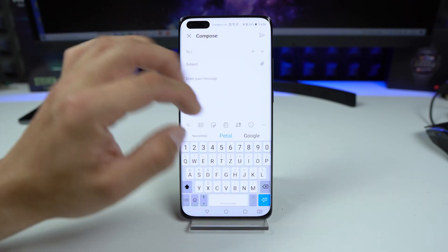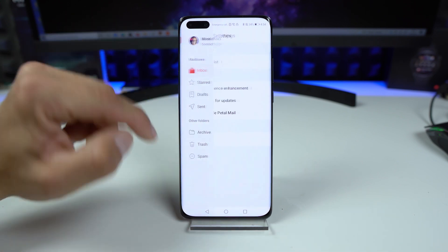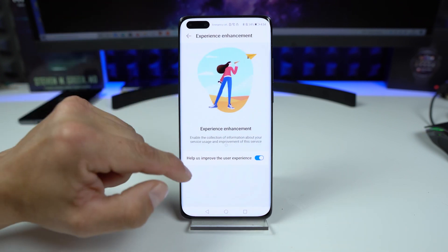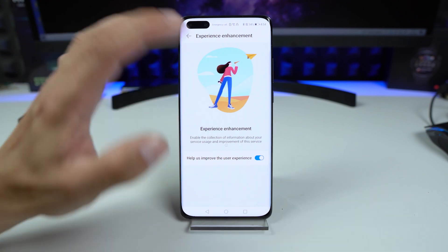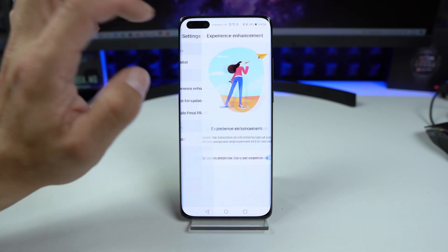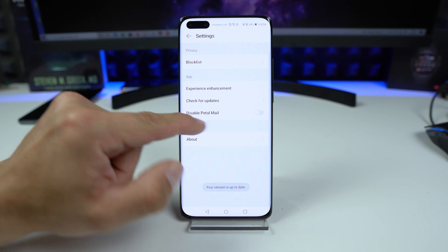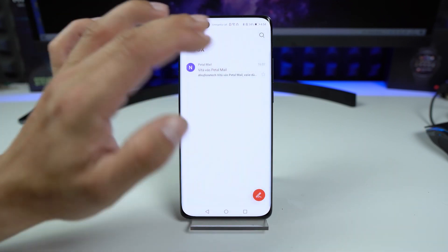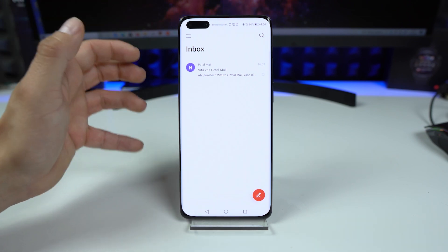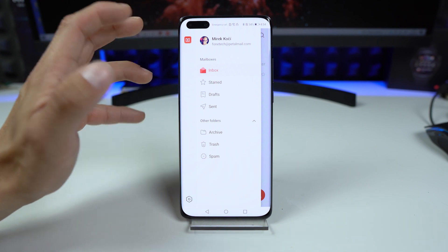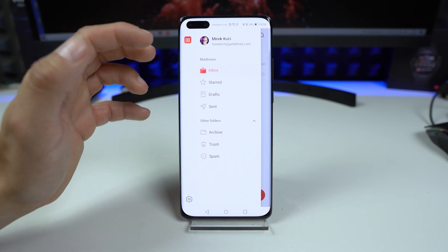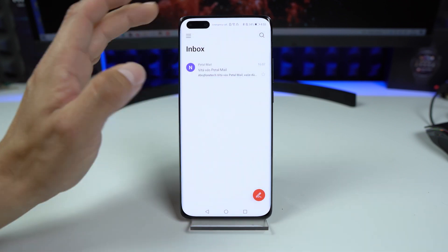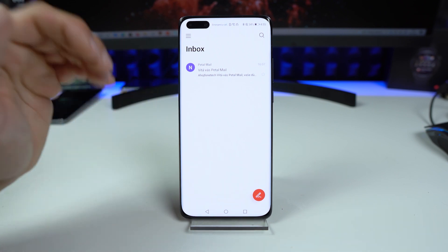In settings we have a block list, experience enhancements — you can help Huawei with user experience by toggling this on. Check for updates is here of course, and you can disable Petal Mail services with a toggle. Very simple, very clean interface. We have similar options found on other email applications such as inbox, drafts, sent, trash, and spam. It's the first beta but it's looking very great.